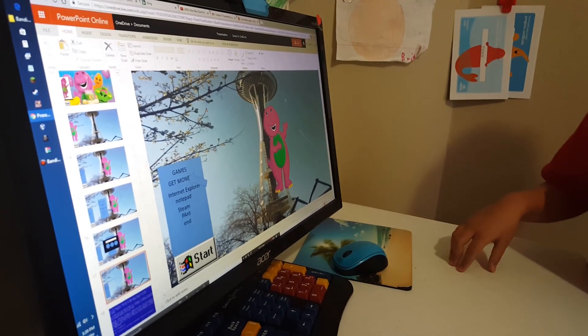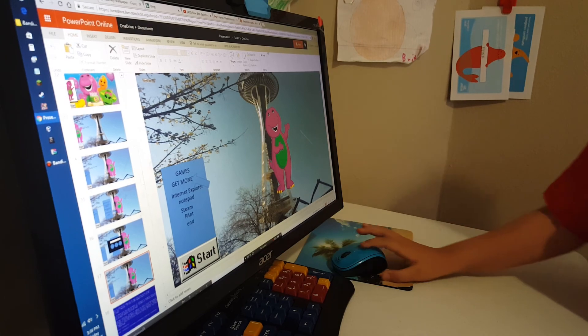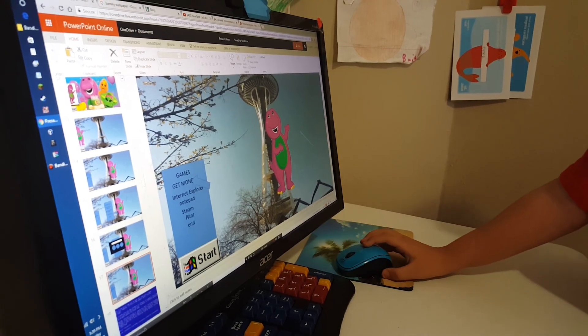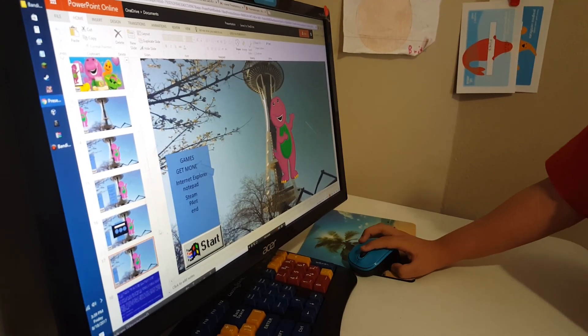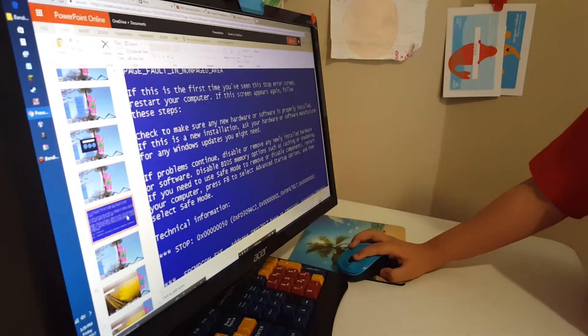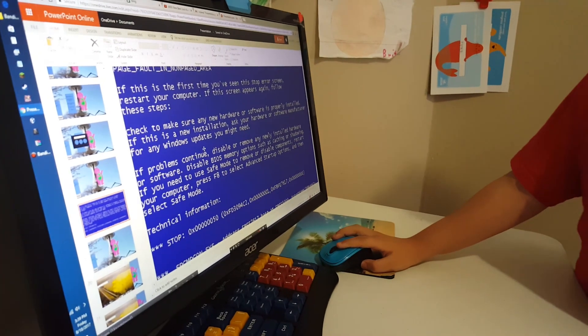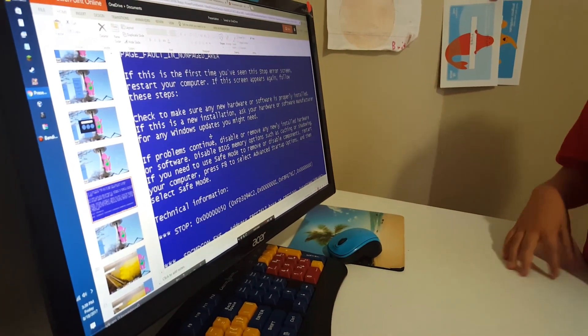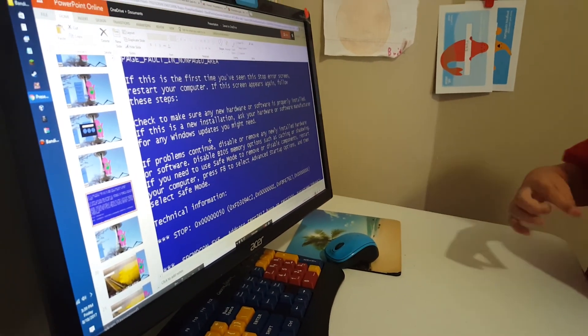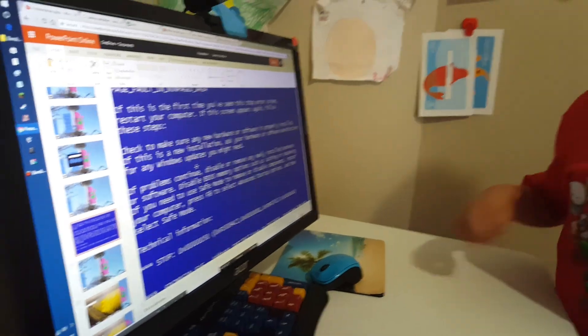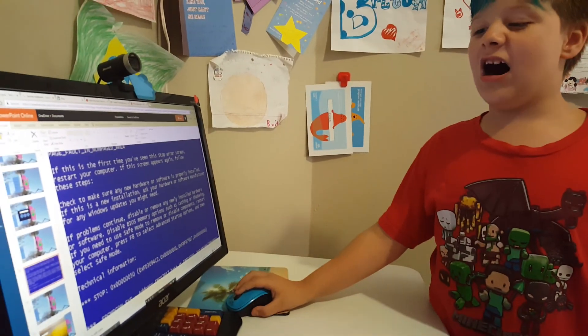You really thought we have Roblox? Well, no. I'm exiting games. I'm going to click get money. No way. I got a blue screen of death for clicking get money. Come on!